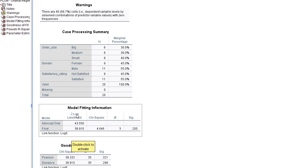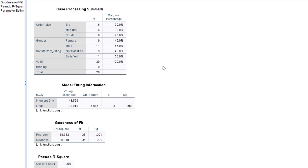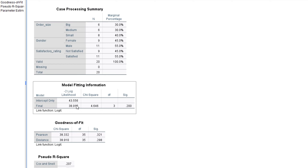Next we have the Model Fitting Information. The number we pay attention to here is the minus-2 log likelihood. If you remember, when working with multinomial logistic regression we used the AIC — the Akaike Information Criterion. In this case we use the minus-2 log likelihood. The lesser this number, the more accurate your model is; the higher the number, the less accurate your model is.